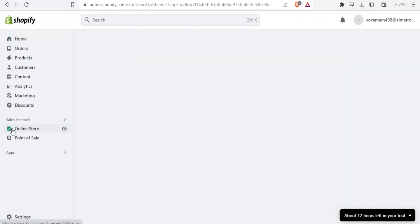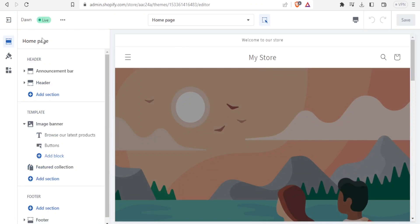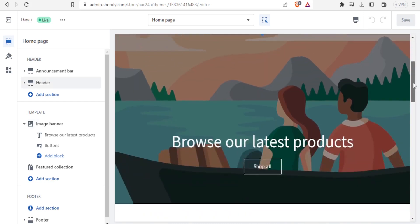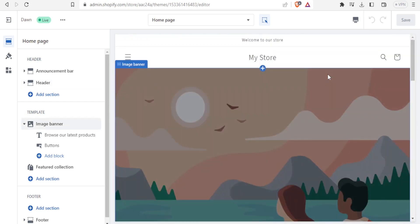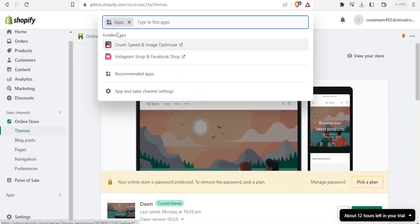If you come to your online store and look at your themes, you click on themes and you'll notice that Dawn, which is the default theme on Shopify, is not maybe the best that you would want to have. This makes it necessary to use other Shopify page builders to create your pages. To get those page builders you simply come to your Shopify, under apps you click on apps and then search for each one of them.